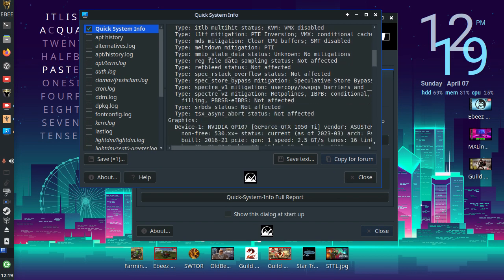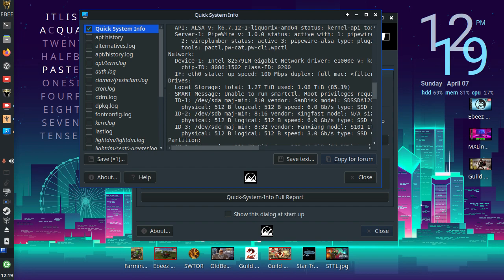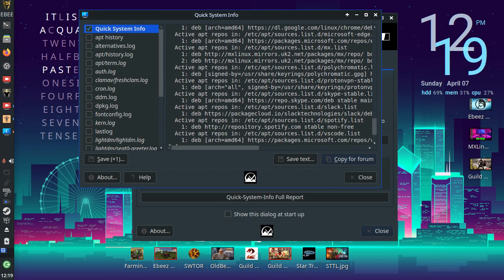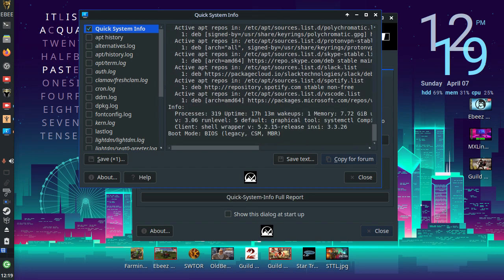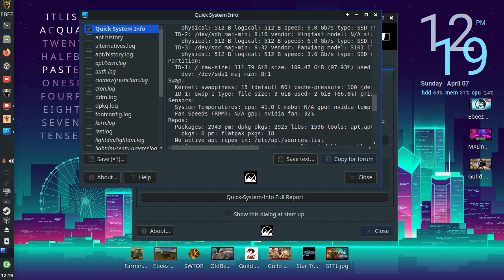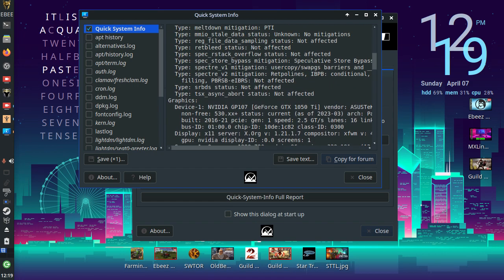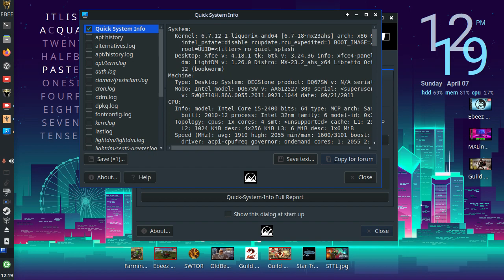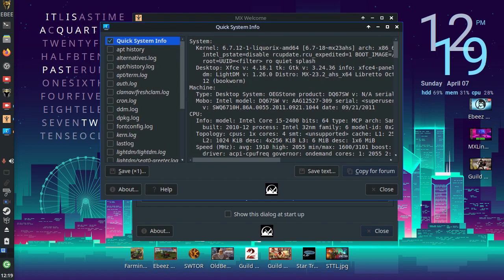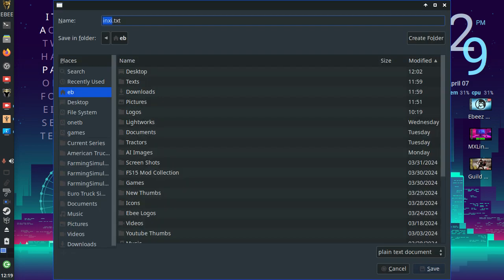And it opens the quick system info link. And that will give you a much more in-depth overview of the system that you have running. And you can also save that to a text file.